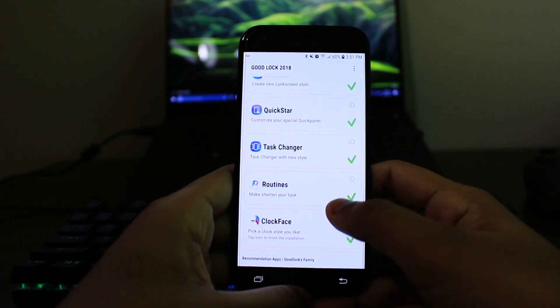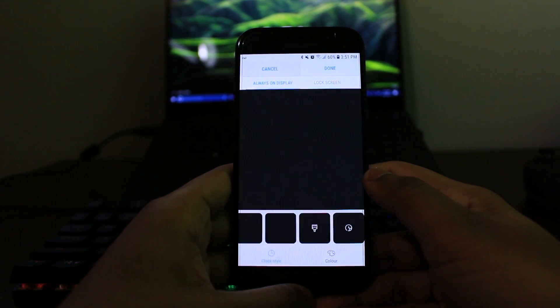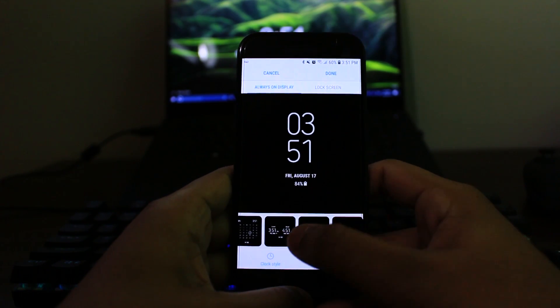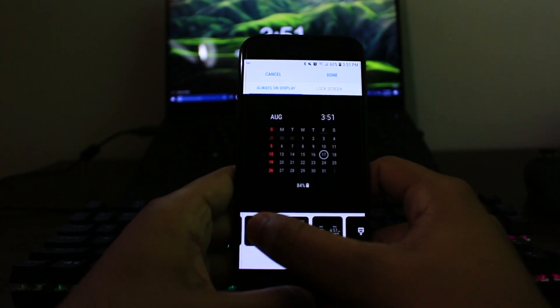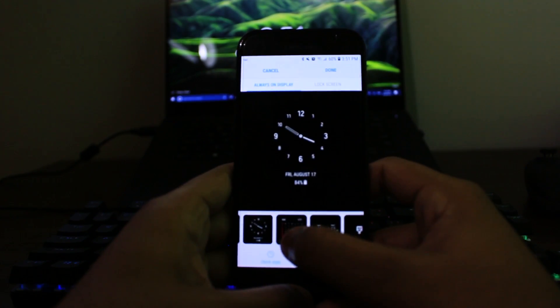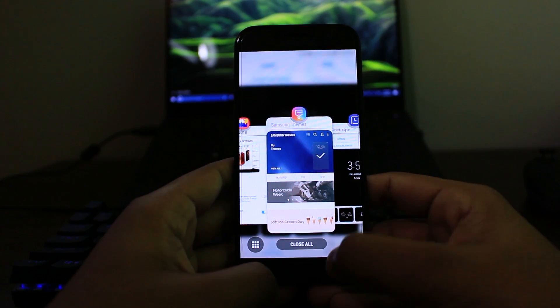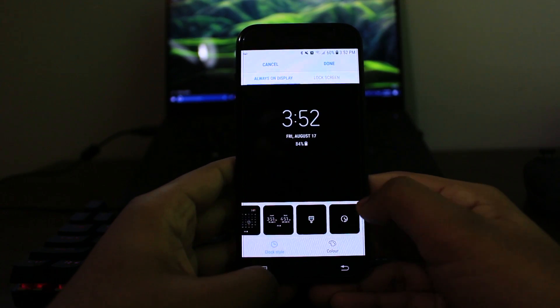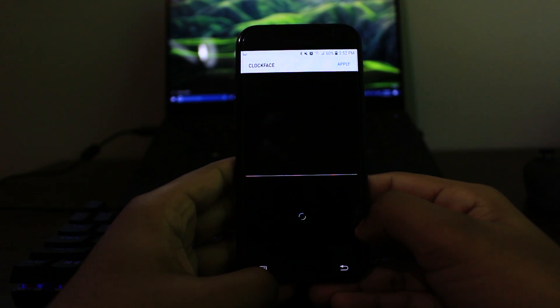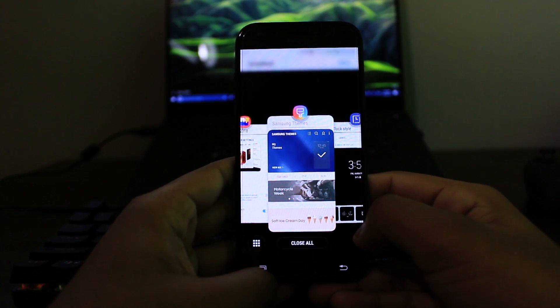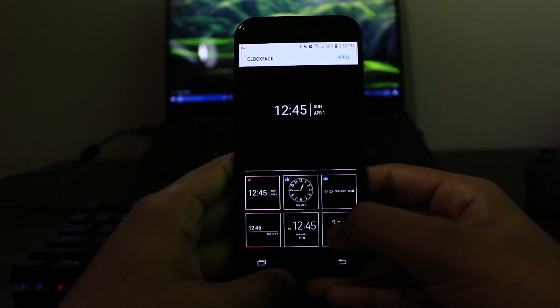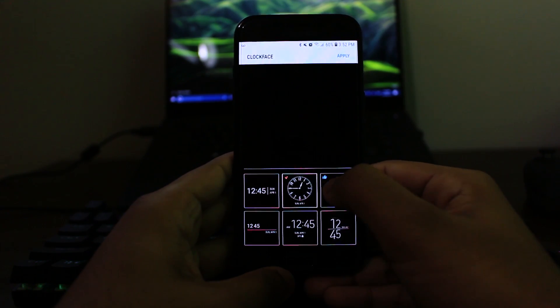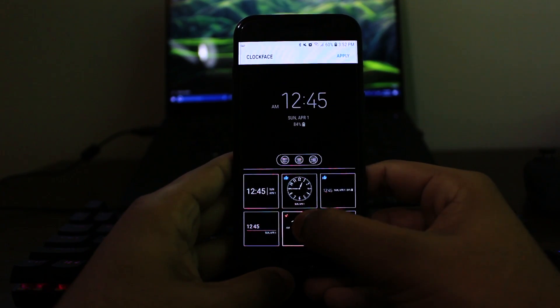But anyways, the last thing is called clock faces. And over here, you can change the clock face on your always on display like I'm doing right now. So I'm going through all these different ones. But these, if you can't remember, they're already available. But the ones that I'm just looking at right now, these ones, these are special. These are the ones that you get from Good Lock.